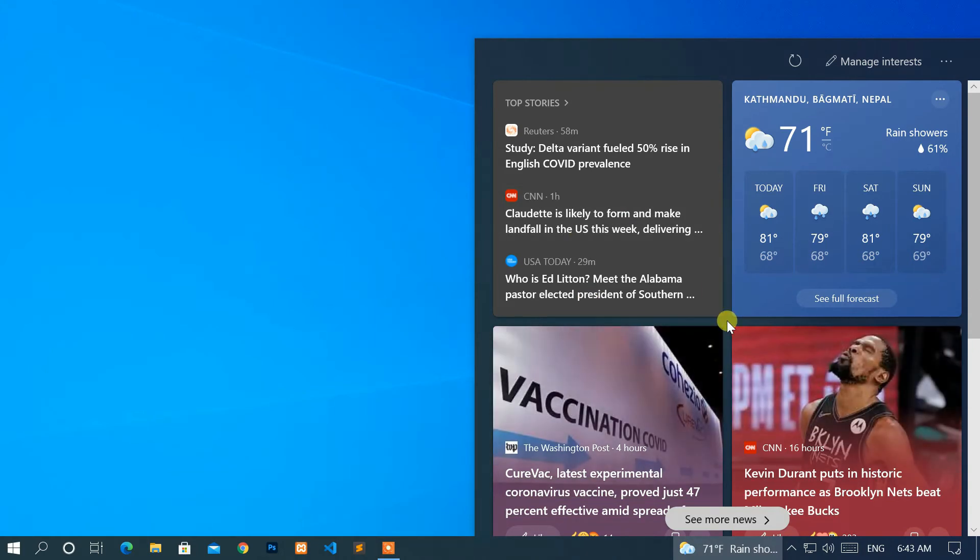Also, you can customize this news and interests by clicking on manage interests.